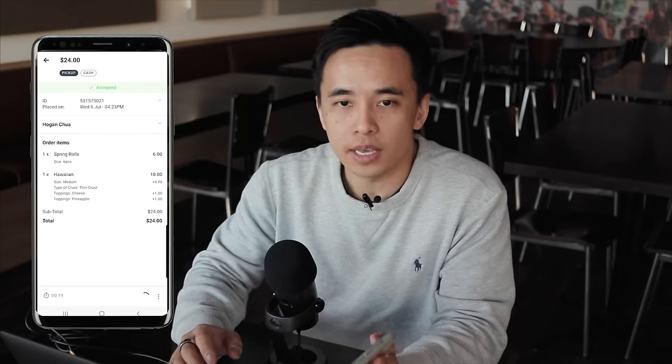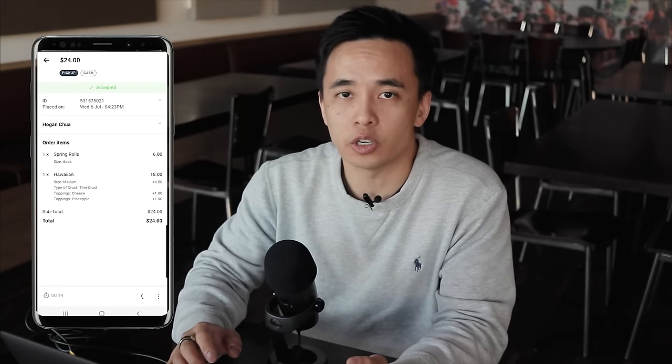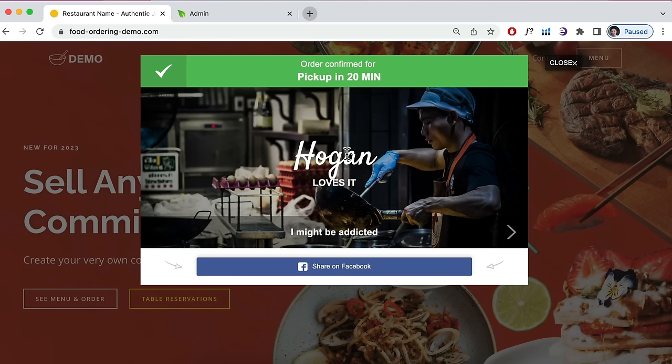Once the order is accepted, it prints at your printer — I'll show you how to set that up later. On your screen, customers get an order confirmation in real time. This saves your staff a ton of time, because phone orders can lead to mistakes from mispronunciation or typing errors. With this system, customers place the order online and can confirm it themselves.